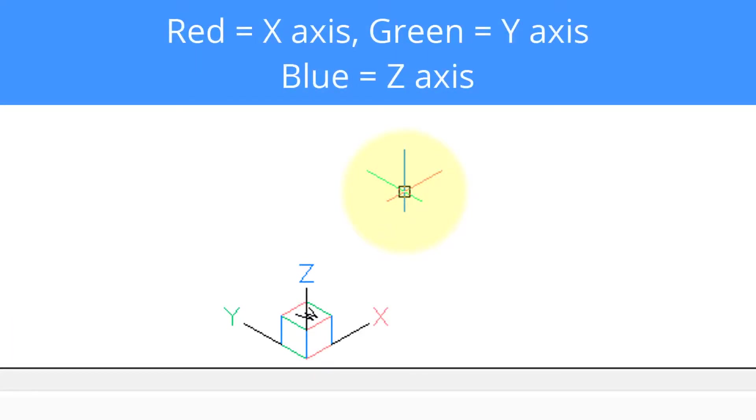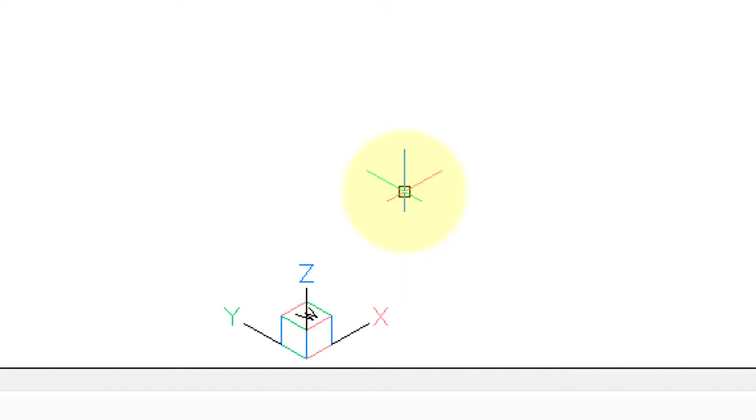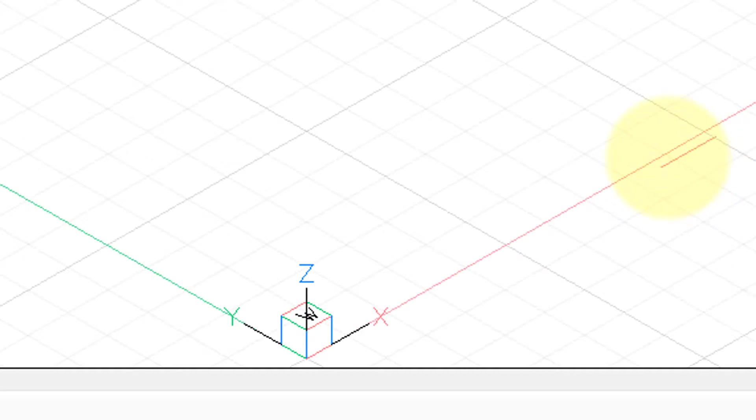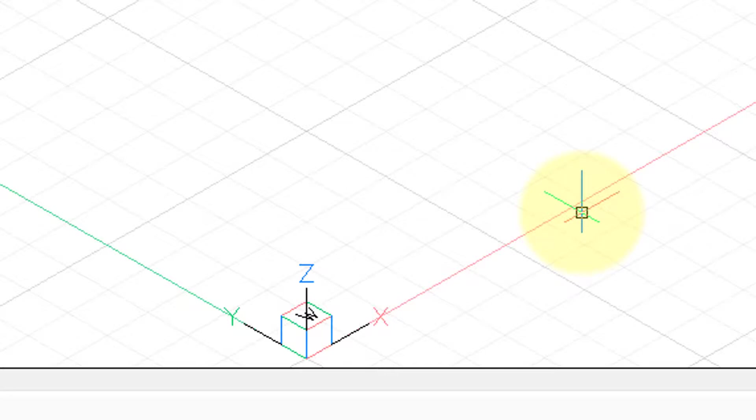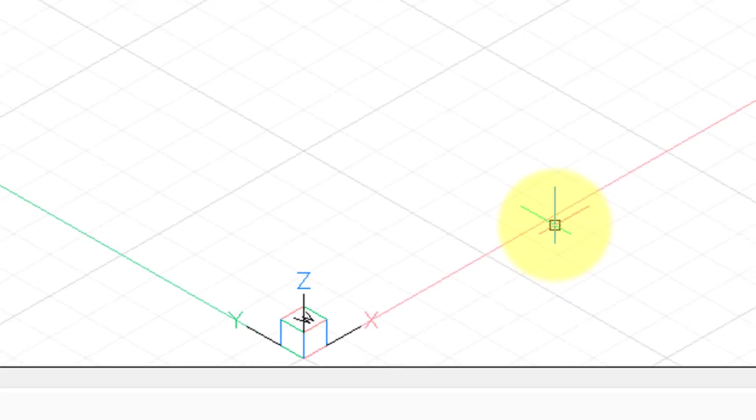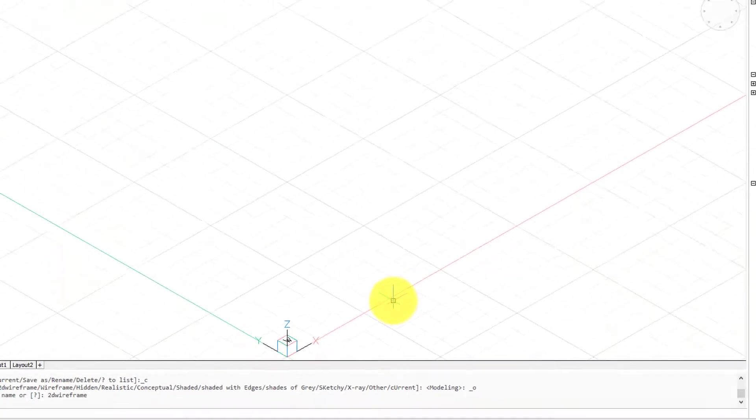And notice that both the UCS icon and the cursor have three colors. Red is for X, green is for Y, and blue is for Z. If we were to turn on the grid you'd see the same color scheme reminding you the direction of the X and the Y. And the reason they use these colors is because sometimes you can get lost in 3D space.